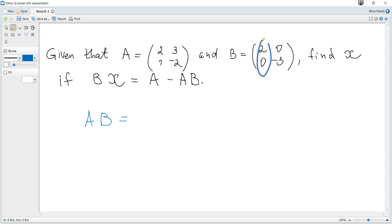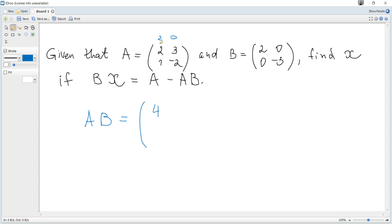To multiply matrices, we take this column, rewrite it as a row, then compute dot products: two times two is four plus zero, giving four here. Then two times one plus zero times negative two is two plus zero, which is two.